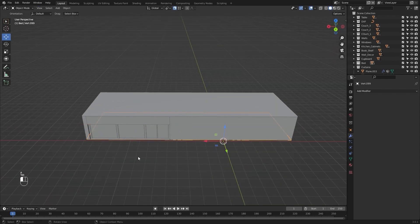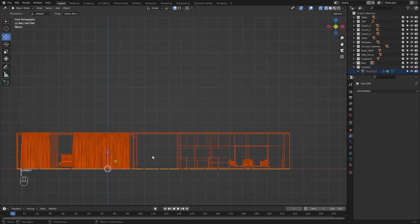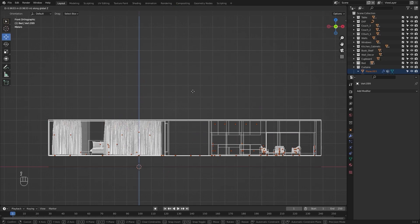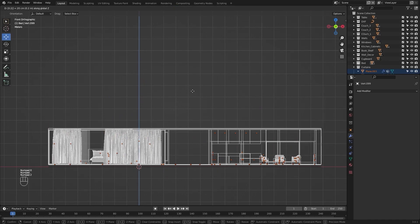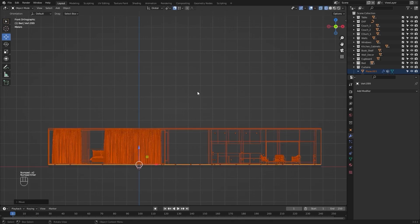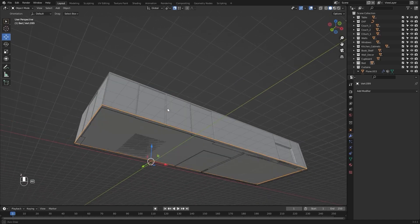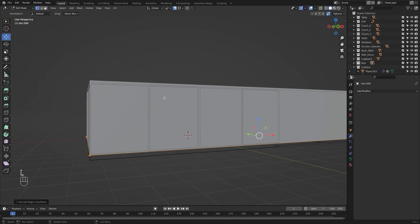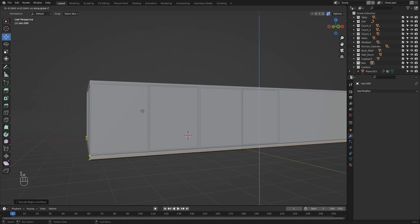Now let's select everything that we have modeled so far and let's move them up on Z by 0.2 meters. I'll select this surface, select all of my vertices, and extrude them on Z axis by 0.1 meters.